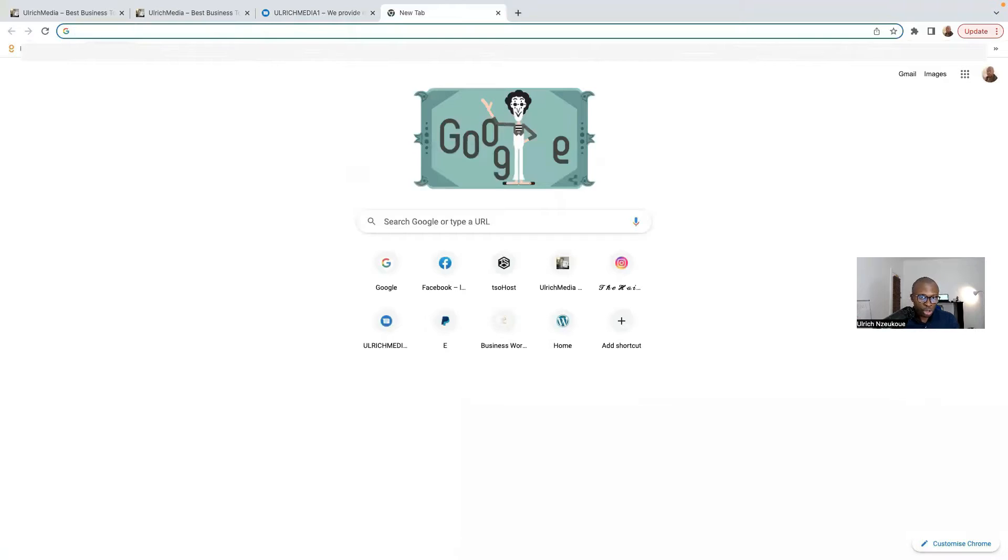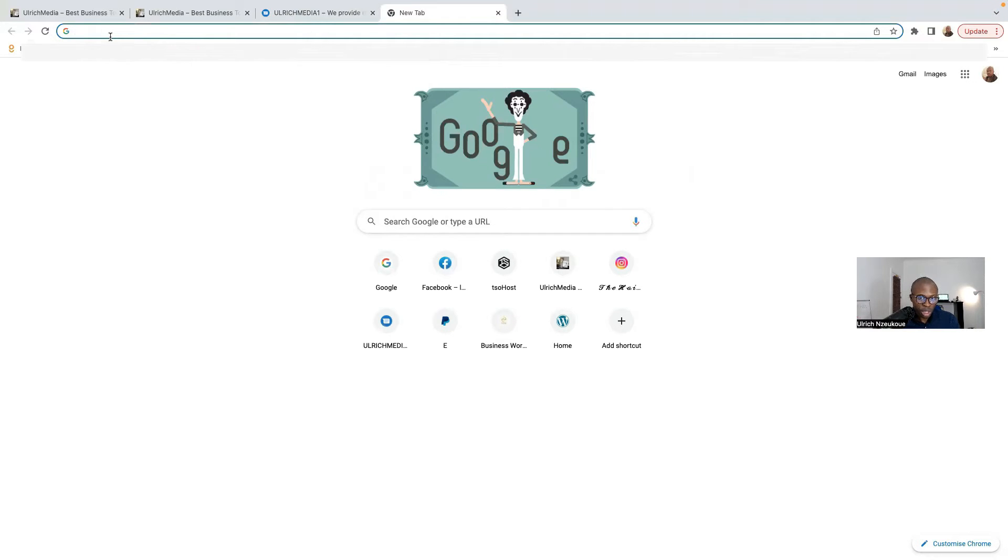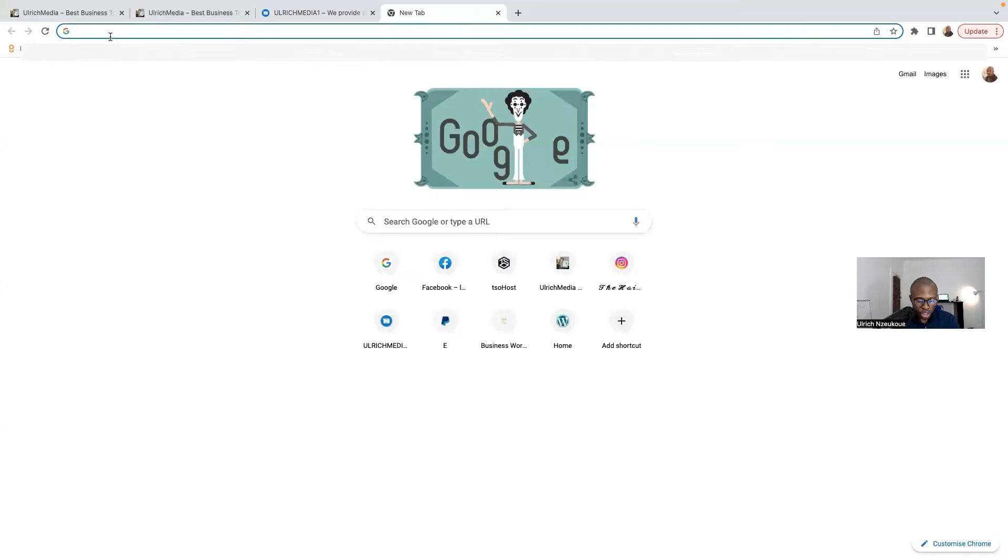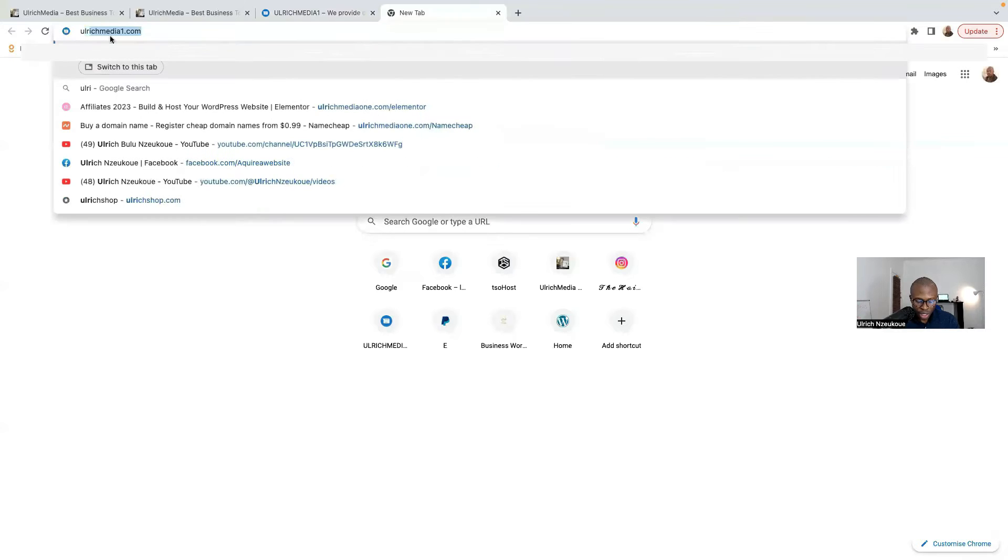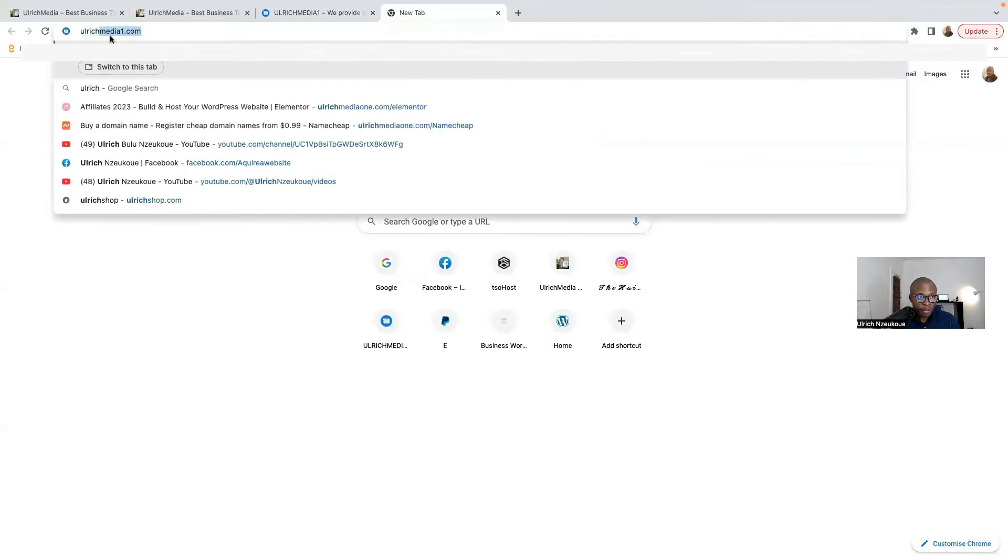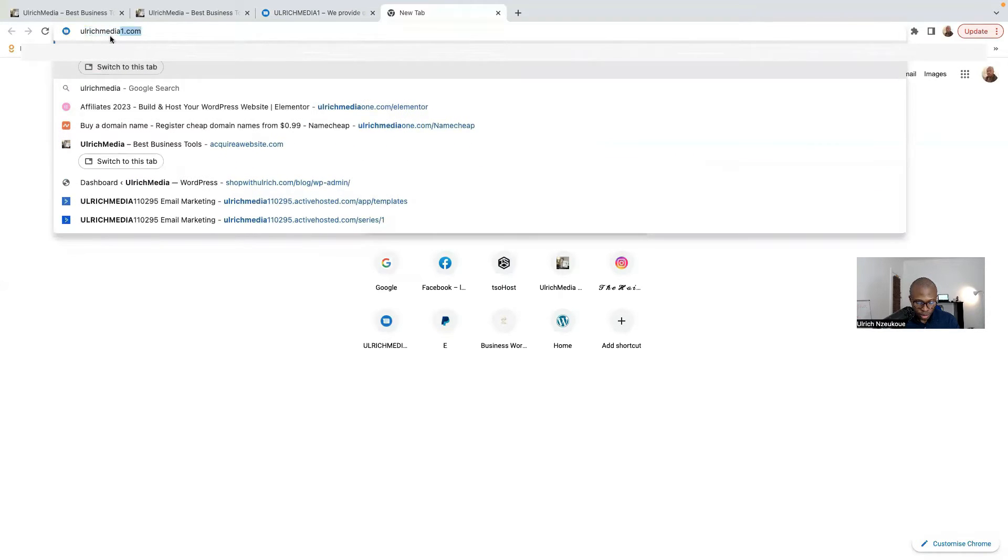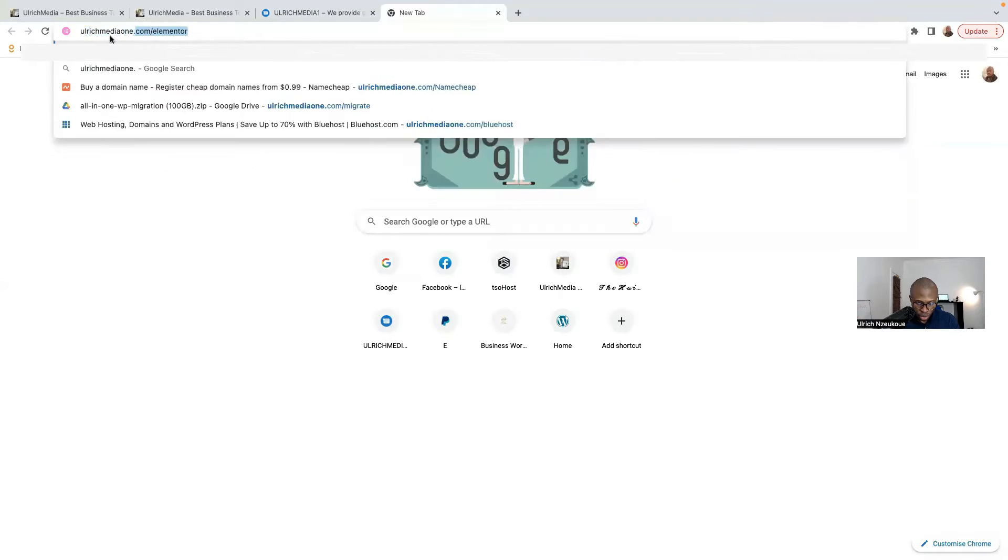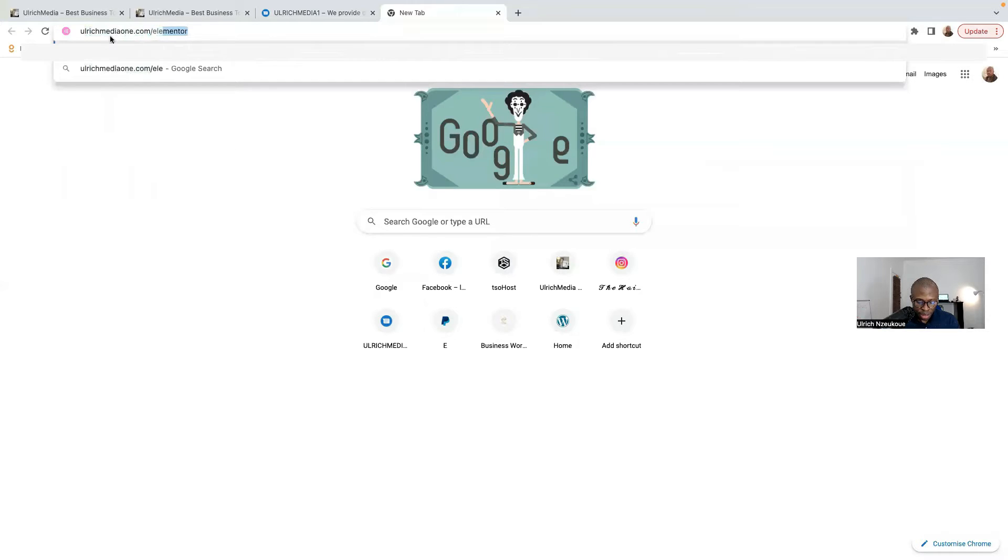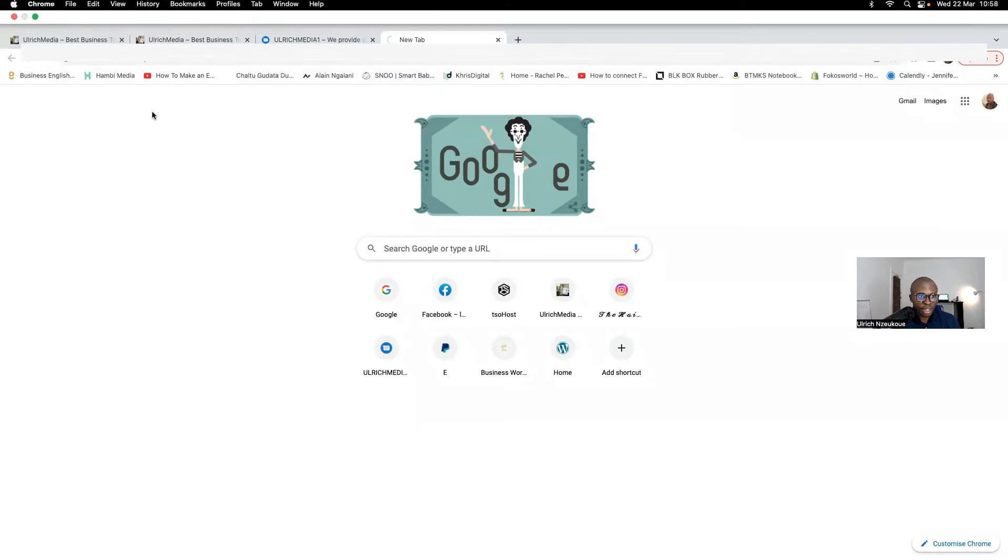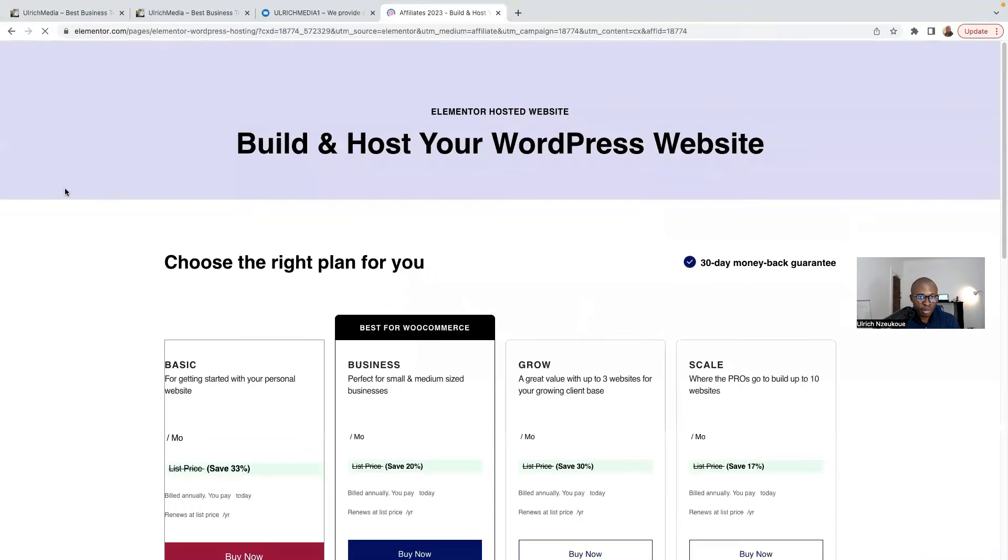All you need to do, first thing first, you need to go to your Google browser. Just here on top of your browser, you need to type ulrichmediaone.com/elementor, and then you press enter.